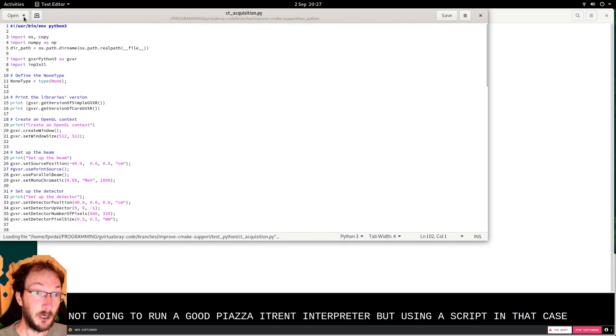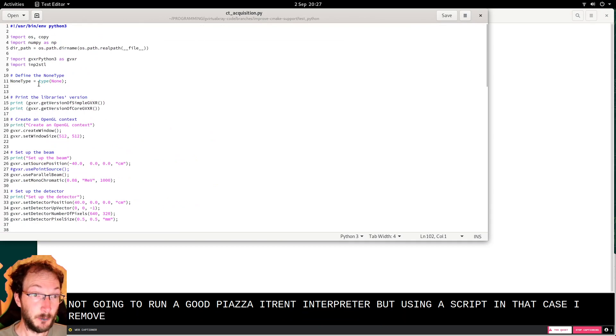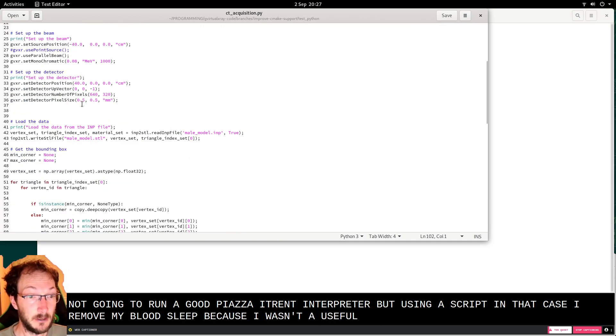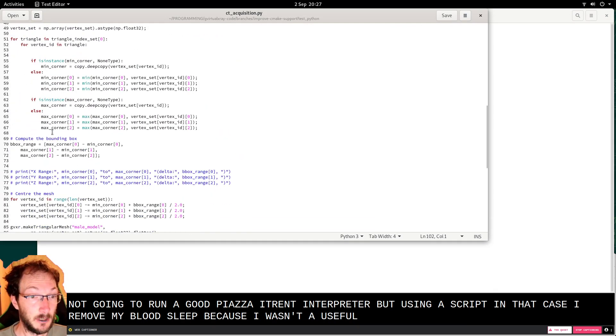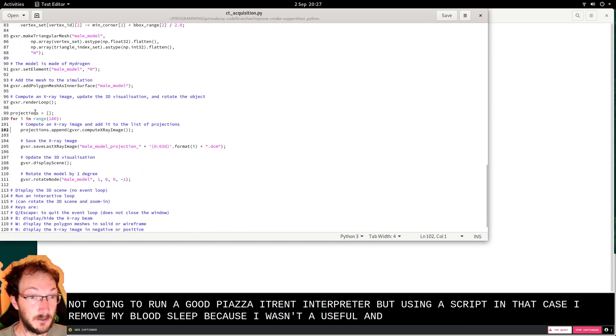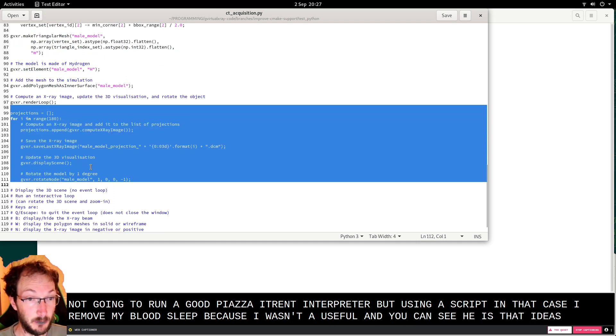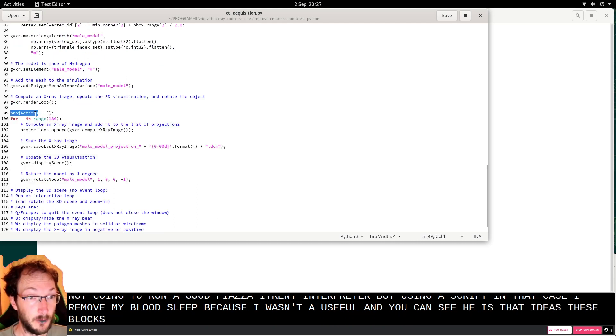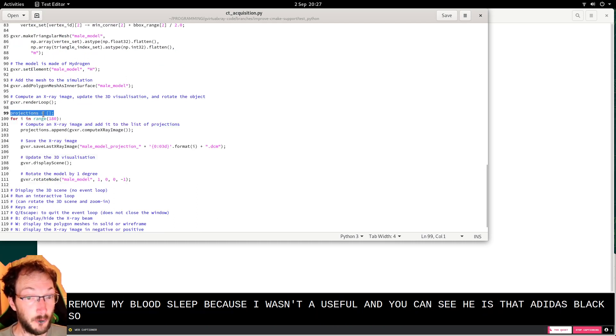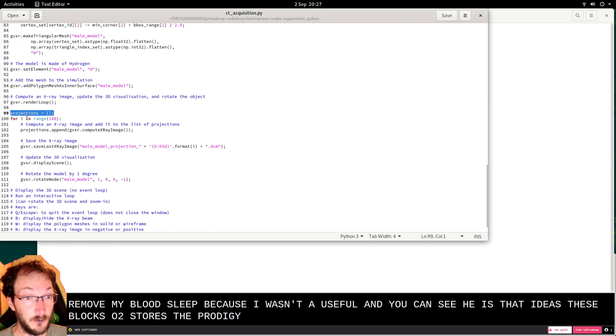I removed matplotlib because it wasn't very useful here. And you can see here that I did this block, so an array to store the projections.